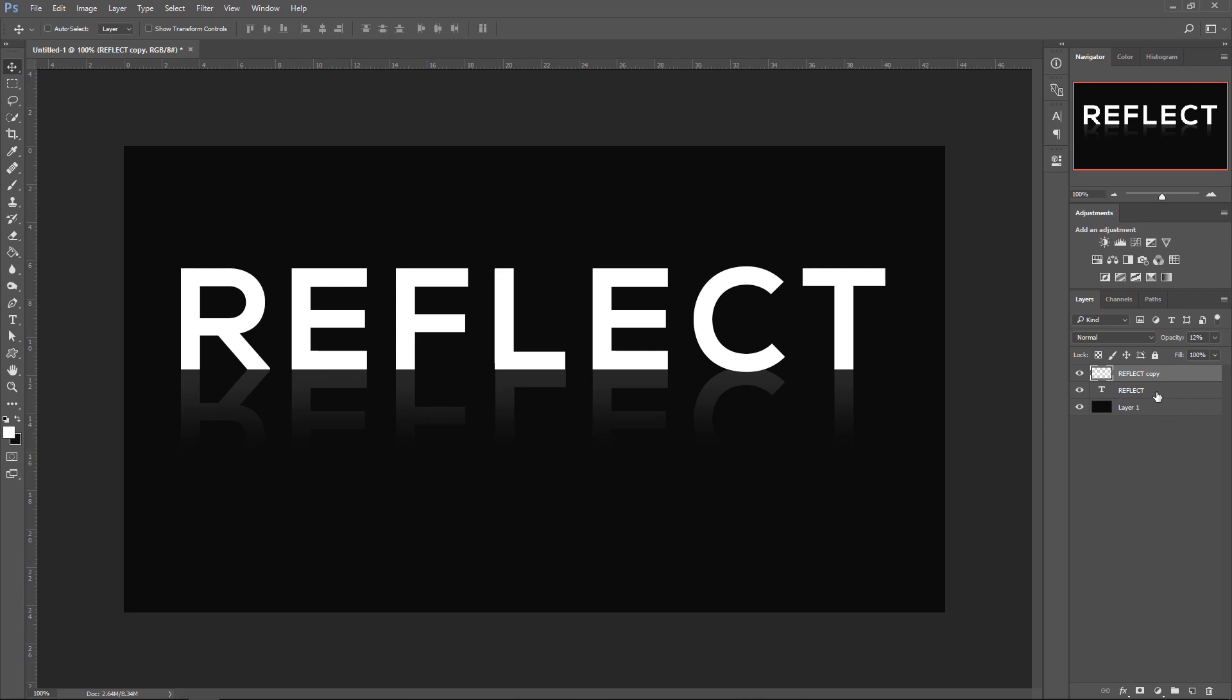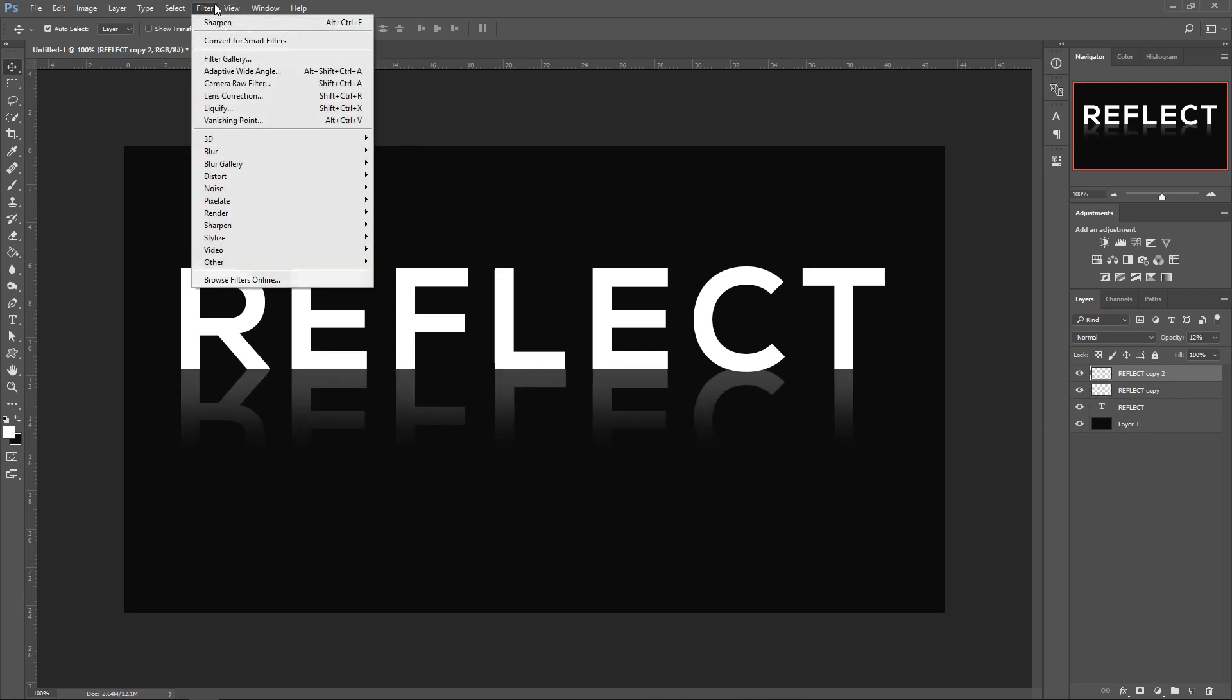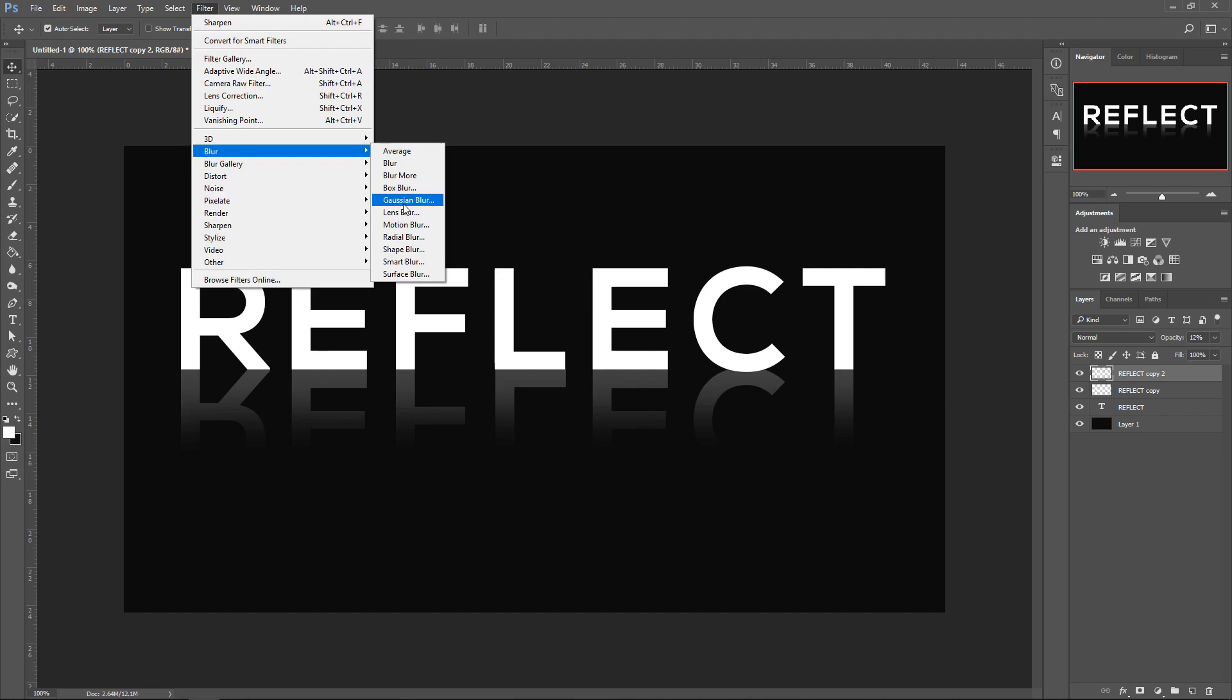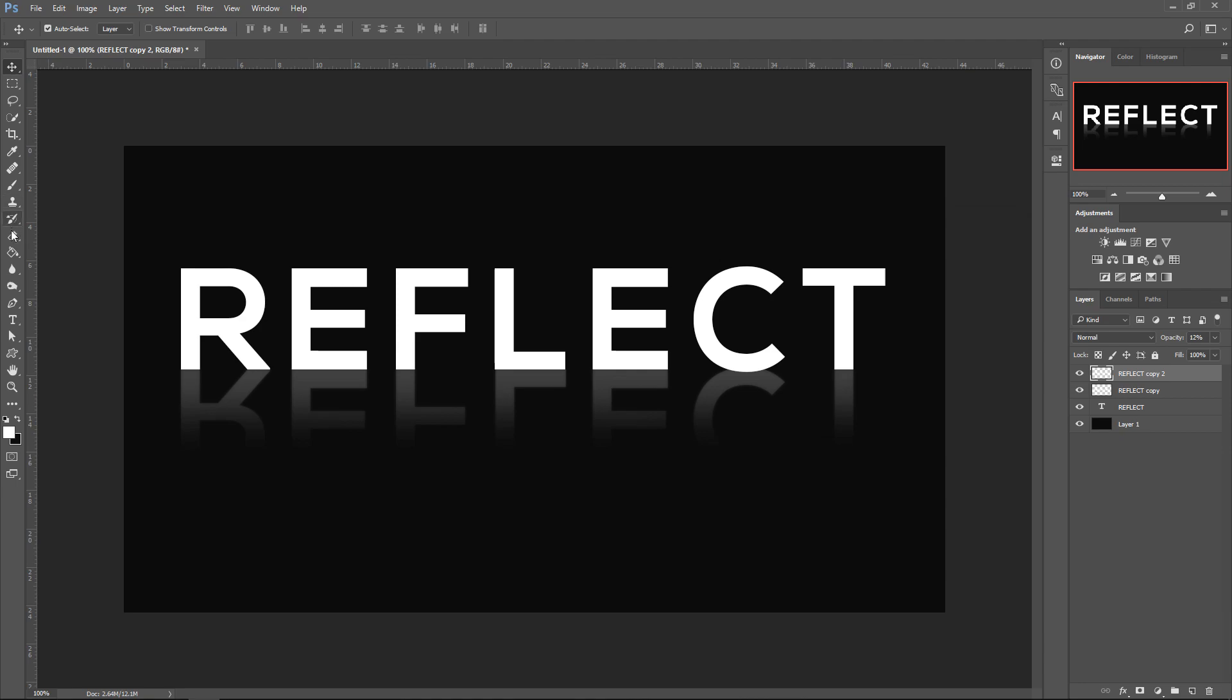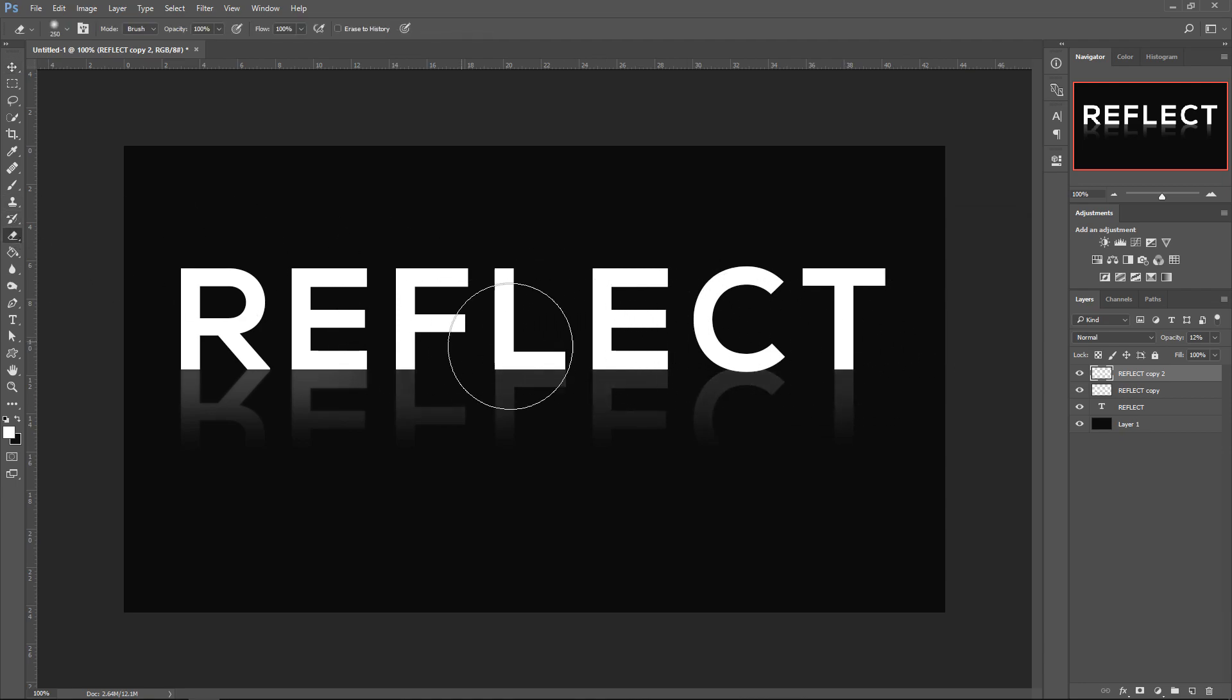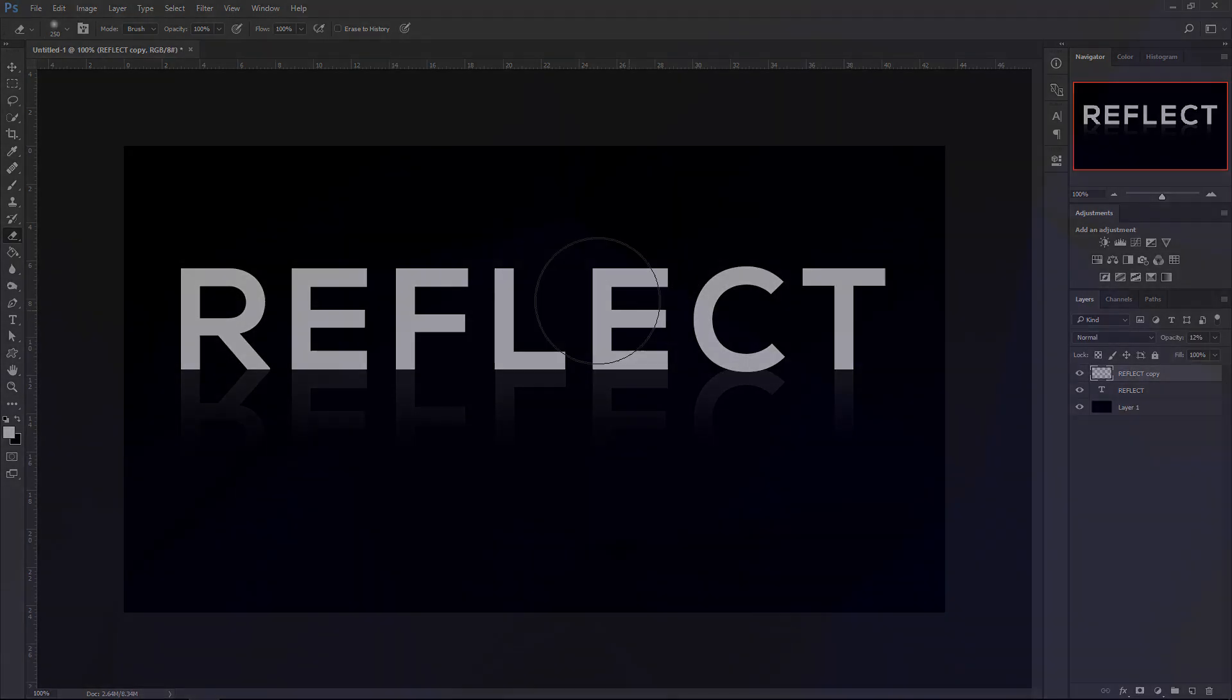you can press Ctrl J, and then you can go to Filter, go to Blur, Gaussian Blur, put it to a lower number, press OK, and then get the eraser tool, and do it on the top bit. And the bottom bit will be blurry. But I'm going to delete this, and that's pretty much it.